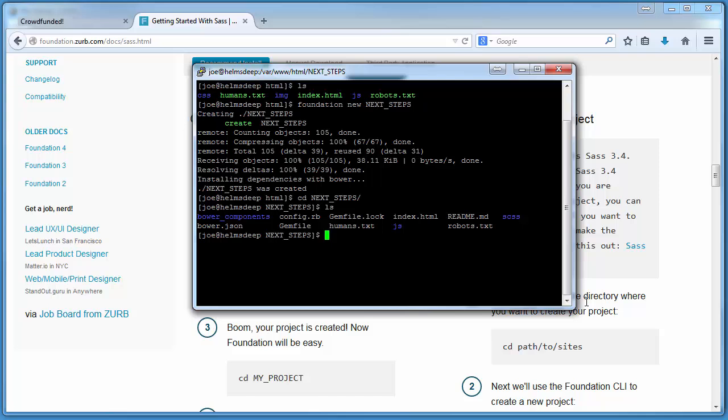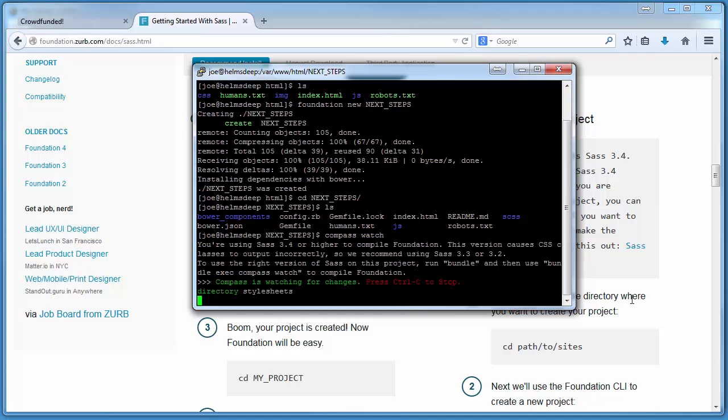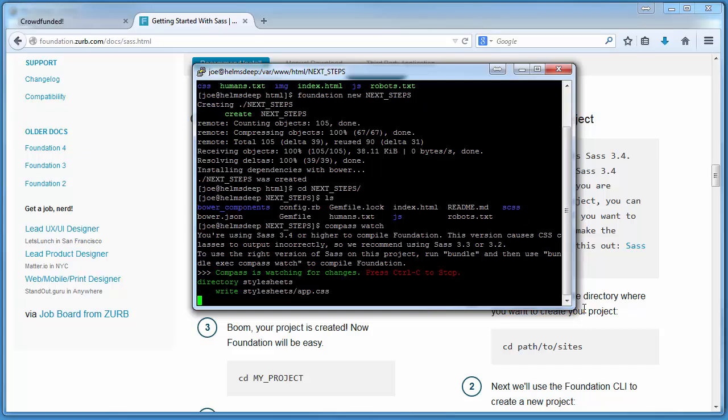With our project set up and ready to go, before we start editing any of our style sheets, all we have to do is tell Compass to watch our SCSS directory for any changes that might take place so that they can be compiled into our project's CSS directory. What this will do for us right now is actually create our first CSS files with those default SCSS files located in the SCSS folder.